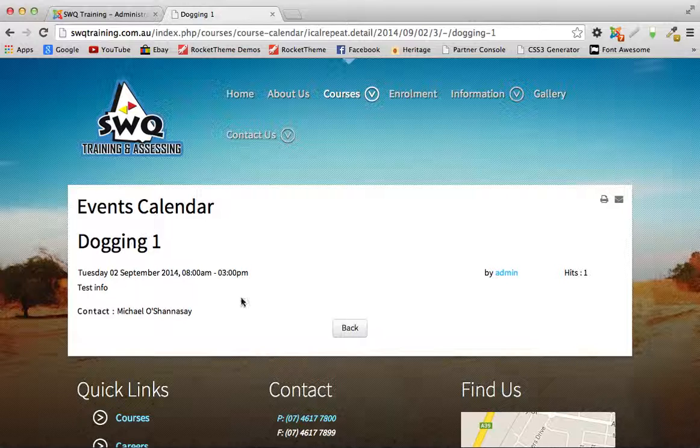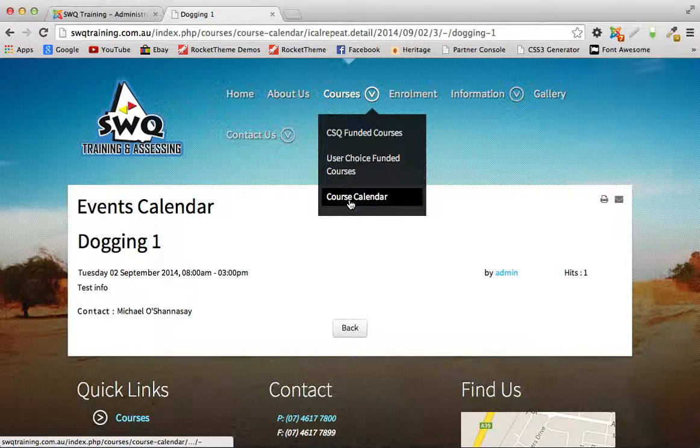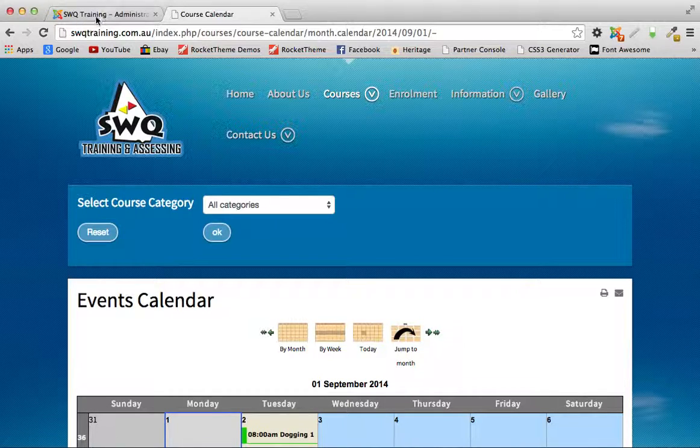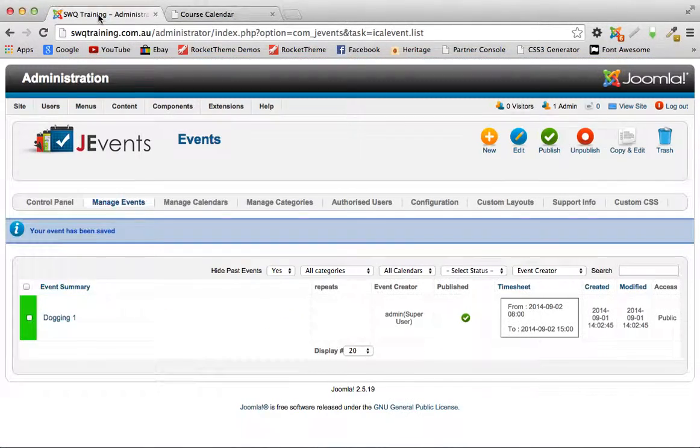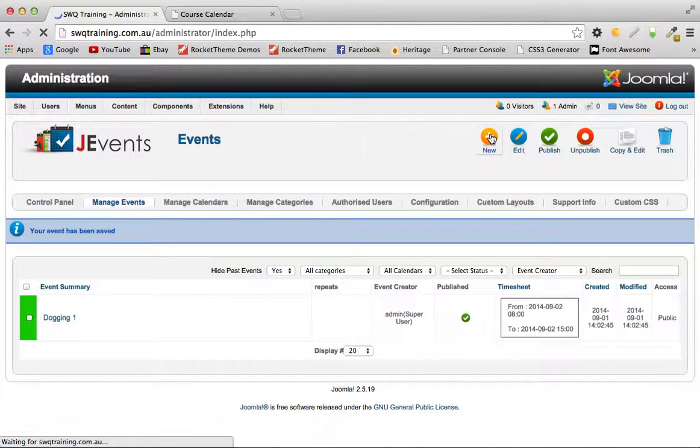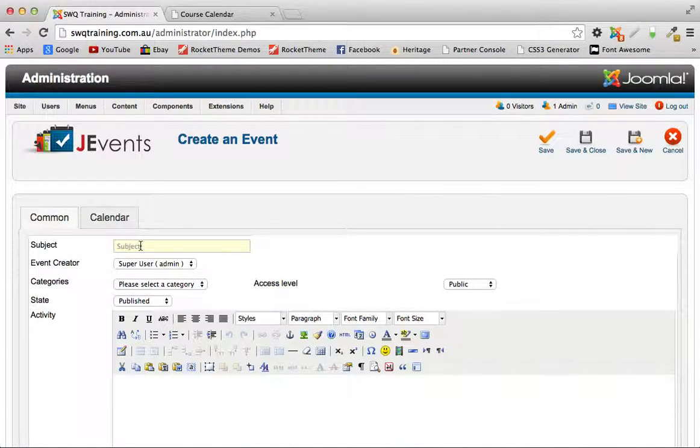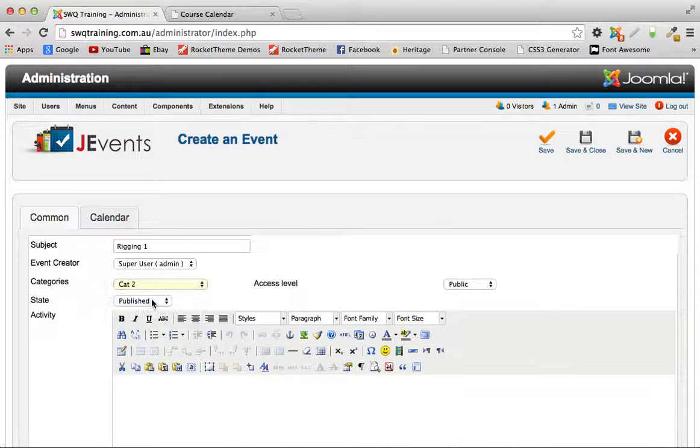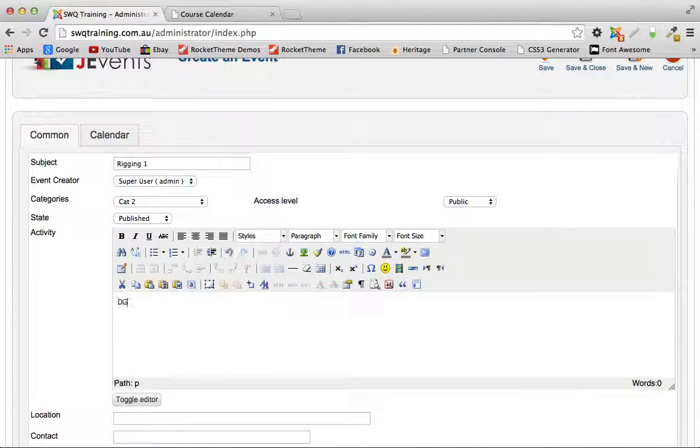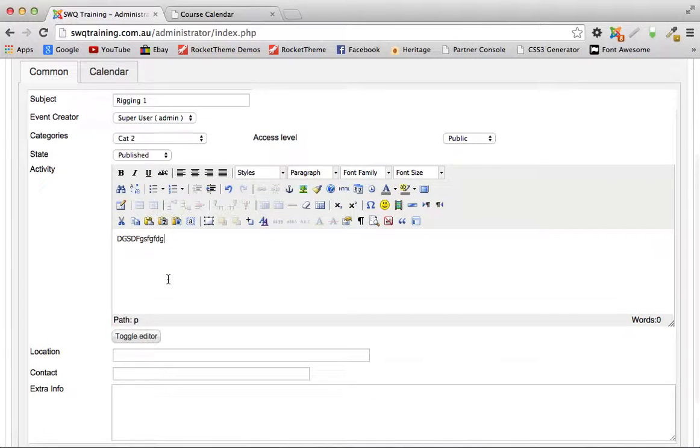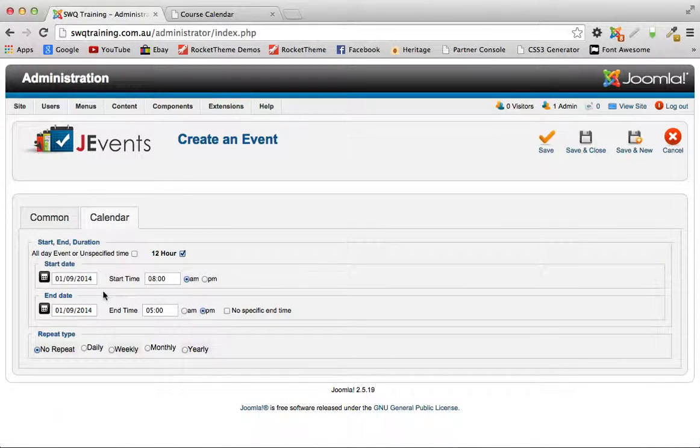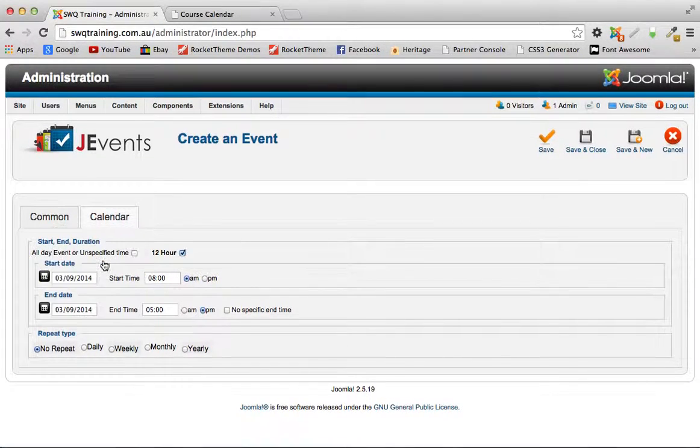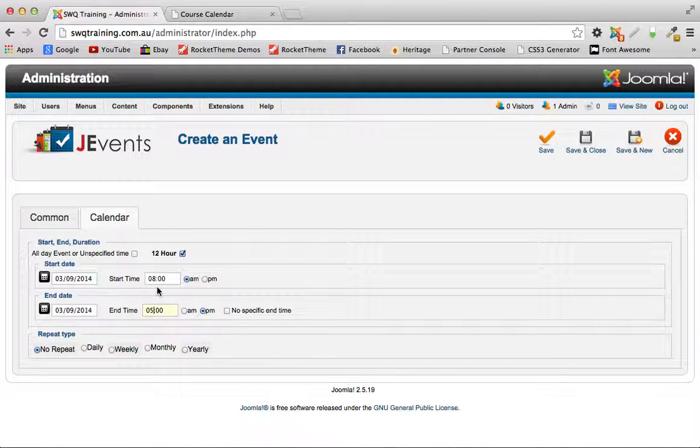Now to show you how the search feature works, we'll create another event and we'll put it under a different category. Call this one rigging one and we'll put this in category two. Put in some dummy information there, over to calendar, we will put this on Wednesday, 8 a.m. till 3 p.m.